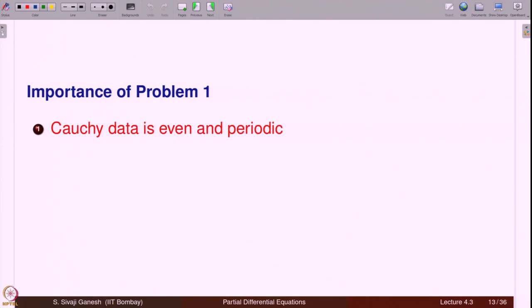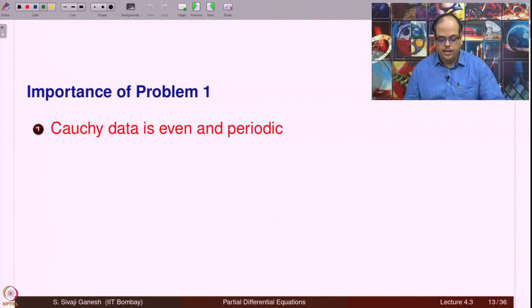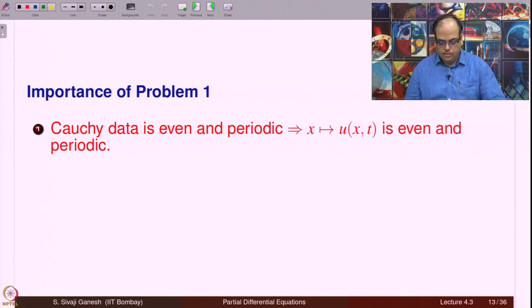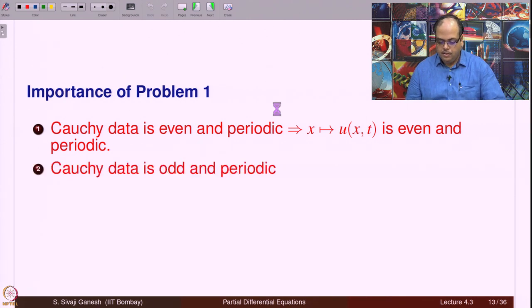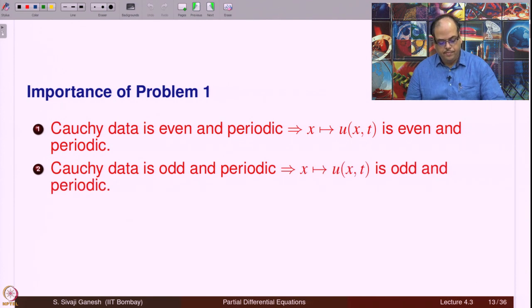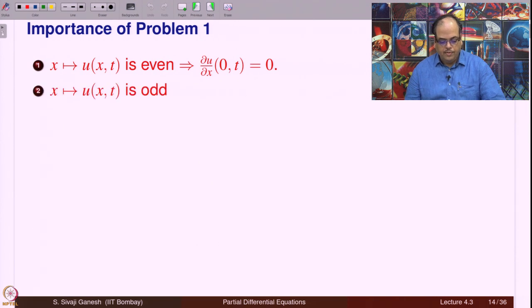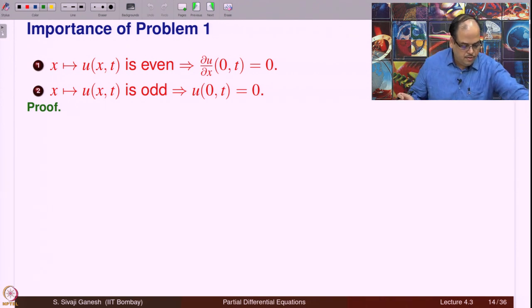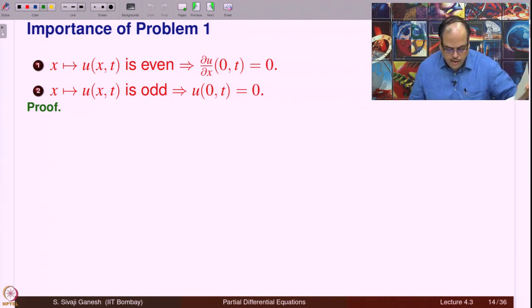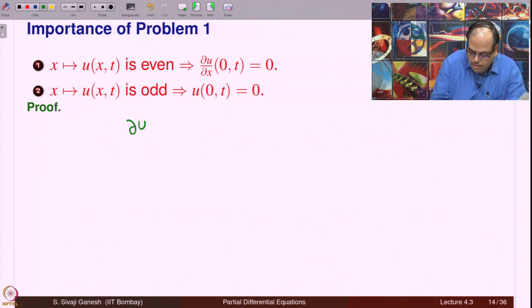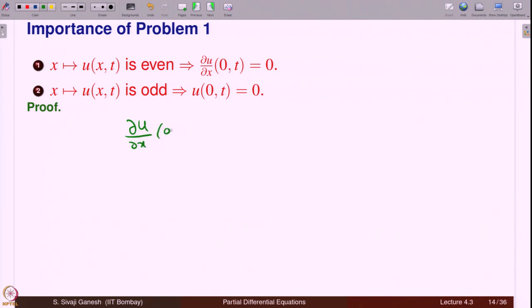The importance of Problem 1: if the Cauchy data is even and periodic, then the solution is also even and periodic. Similarly, when the Cauchy data is odd and periodic, the solution is odd and periodic. If u(x, t) is even in x, then du/dx at x = 0 equals 0. If u is odd, then u(0, t) = 0.